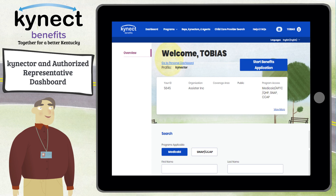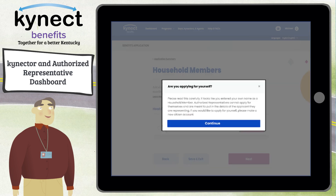From the Dashboard, Connectors and Agency Administration can also see the cases in their caseload that require urgent action. If an Authorized Representative tries to complete a benefits application for themselves from their Non-Citizen Authorized Representative Dashboard, they receive a message instructing them to return to their personal dashboard to complete the action.